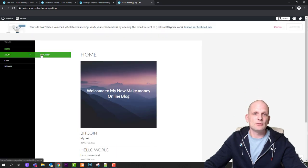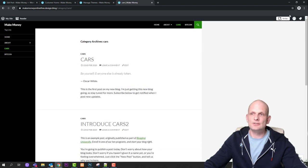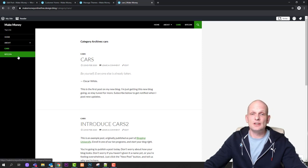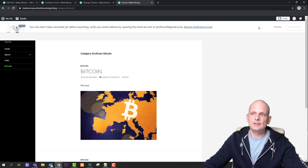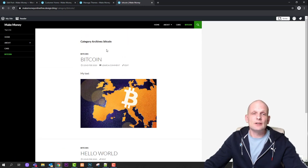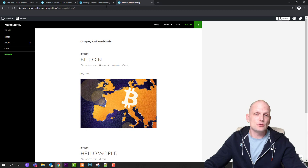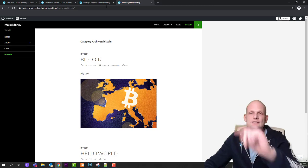Our site now looks totally different with the new theme — we have About, Blog Feed as a dropdown, Cars, and Bitcoin in the navigation. The Cars and Bitcoin category pages display the correct articles. So this is how you can create a WordPress blog. Play around with the administration — there are tons of other features to explore. If you found this useful, leave a like, share the video, subscribe if you're new, and see you in the next one.